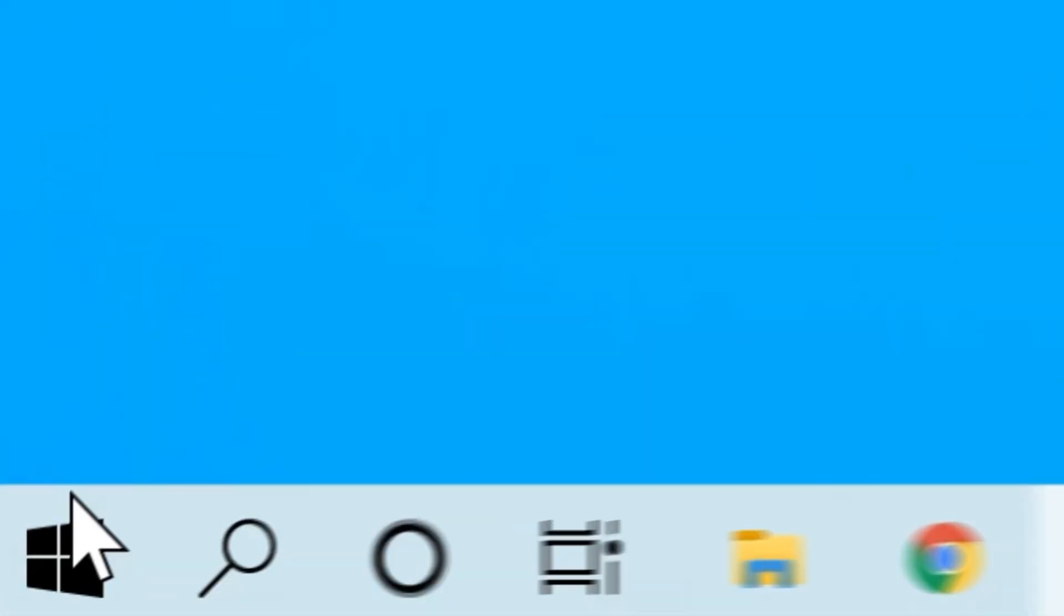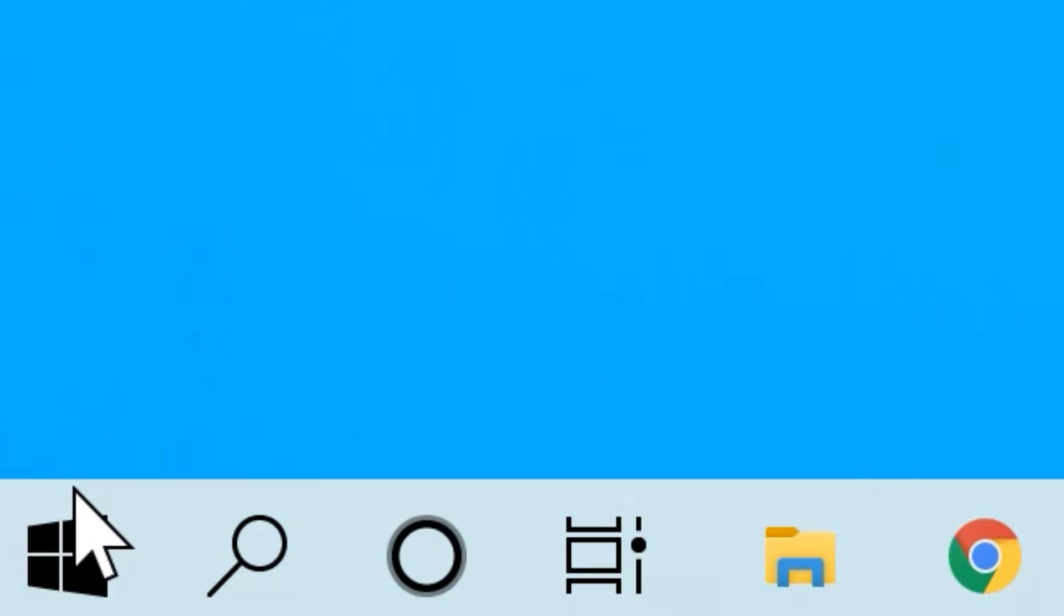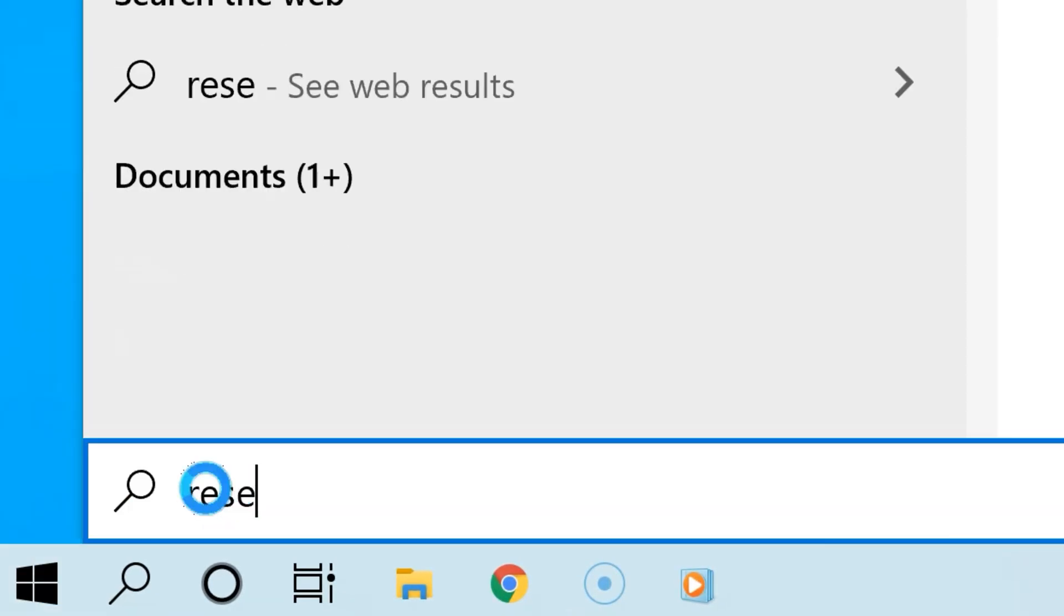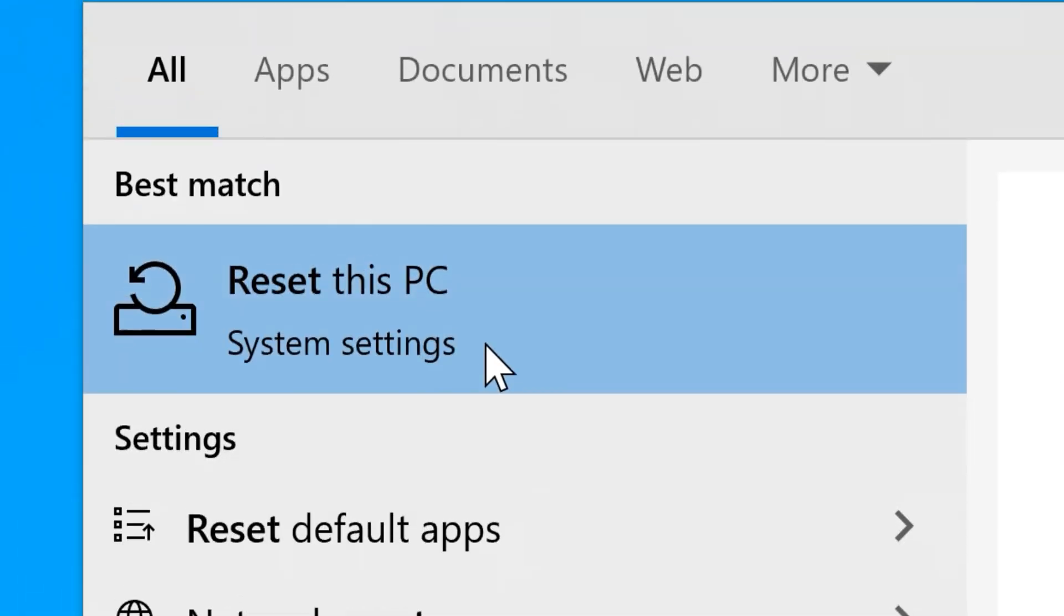To do this, click the start button and then type 'reset' in the search field, and now select 'reset this PC' from the search results.